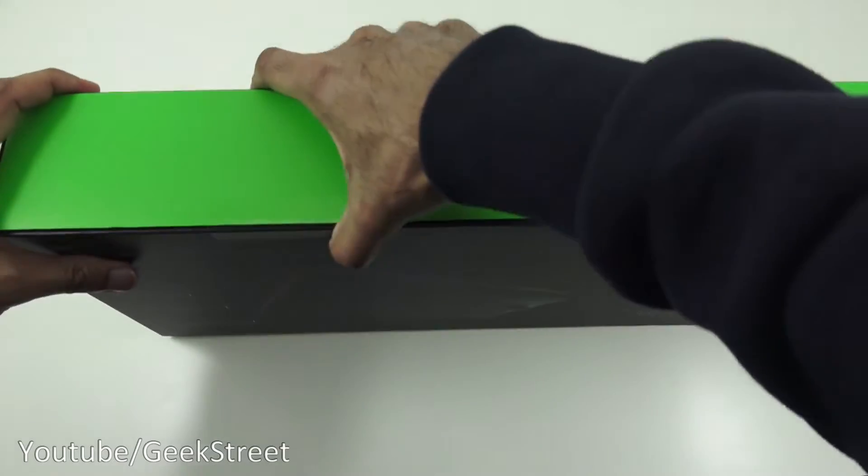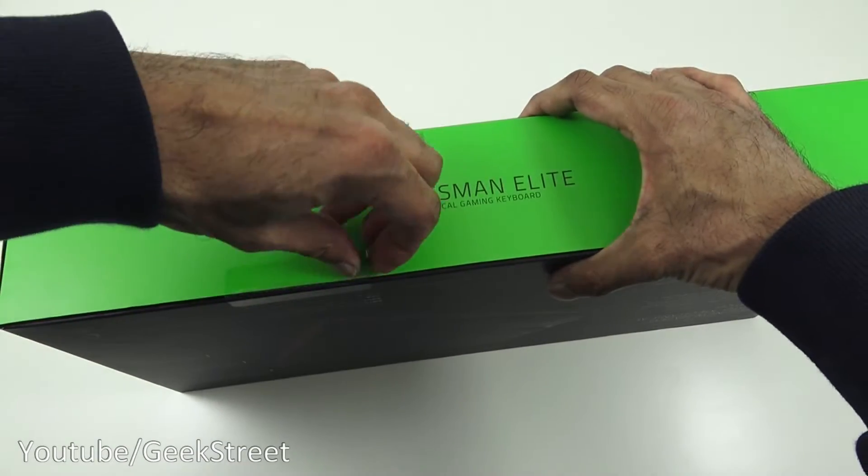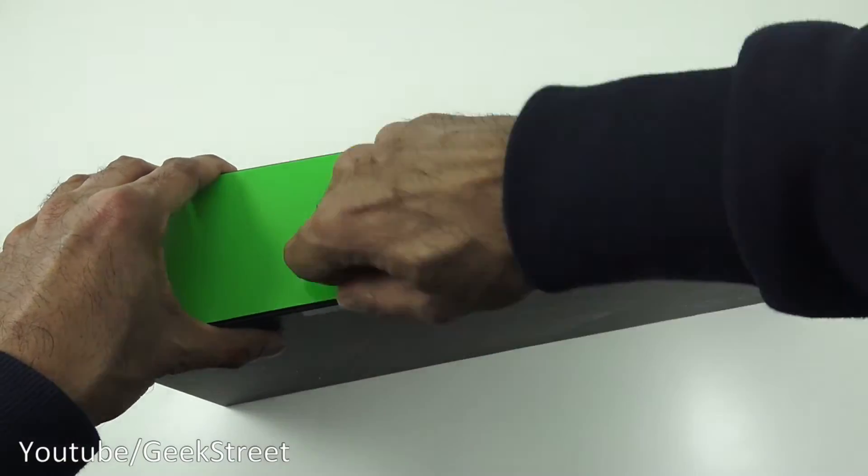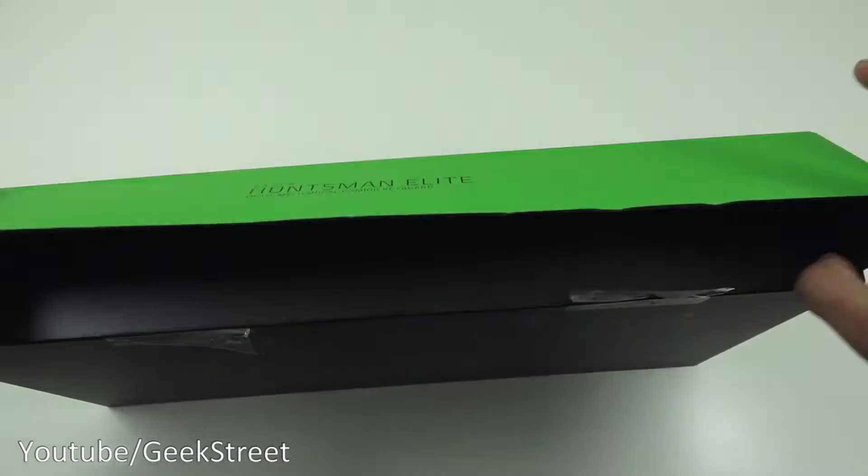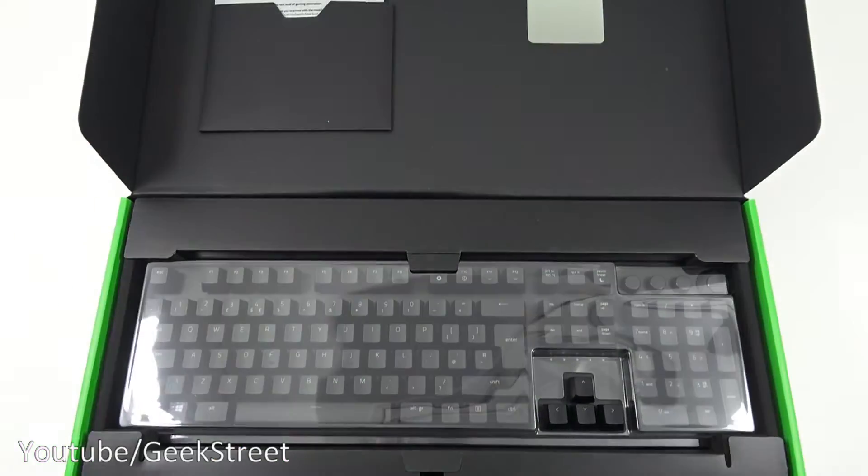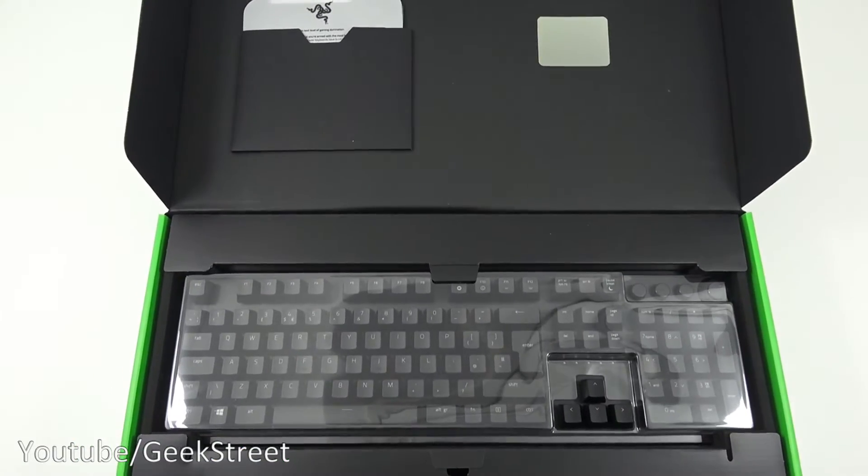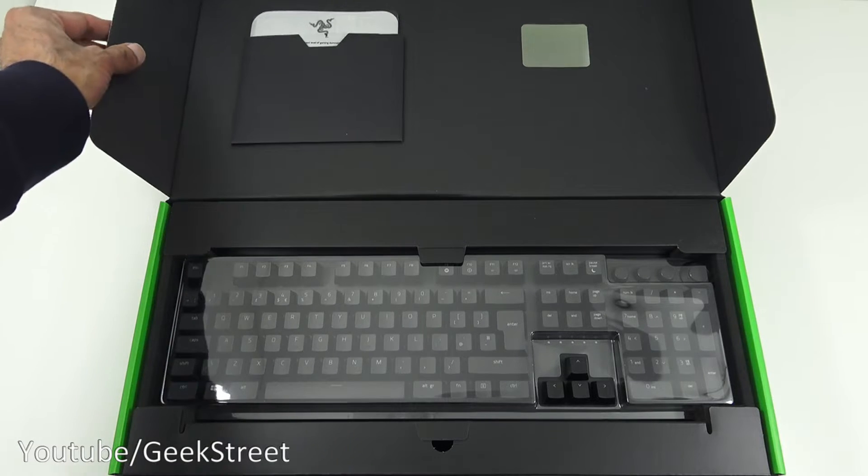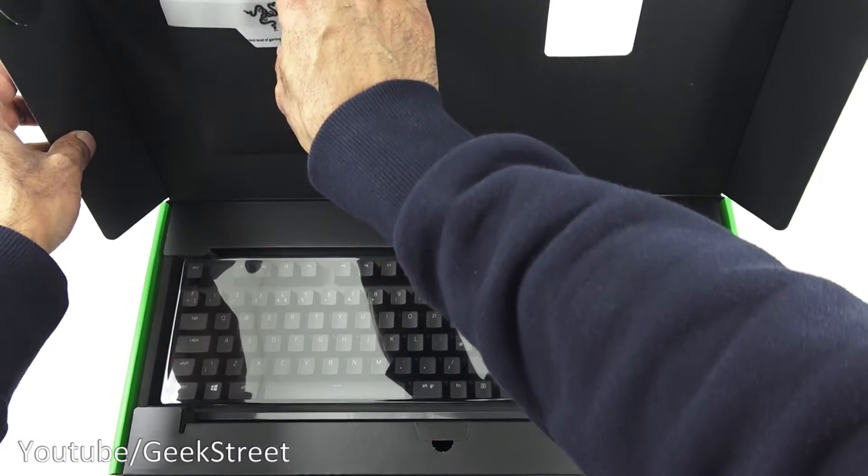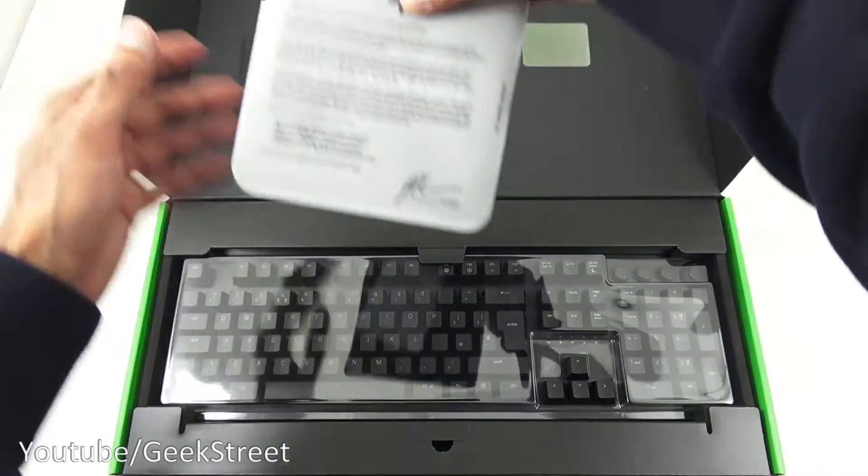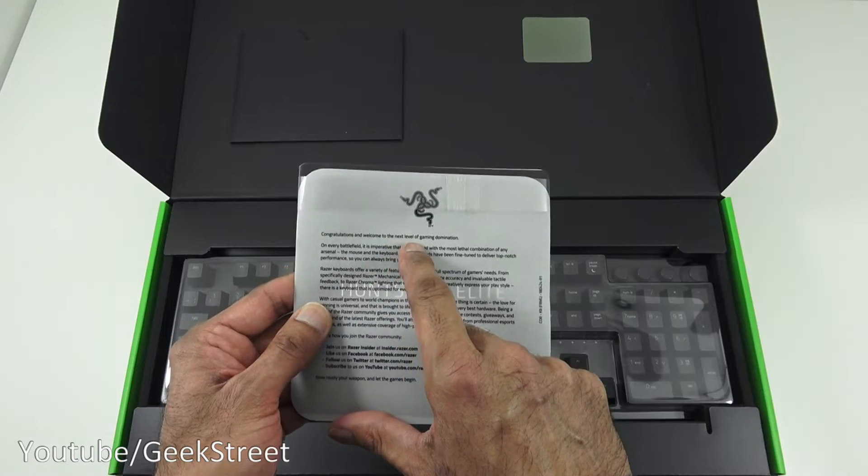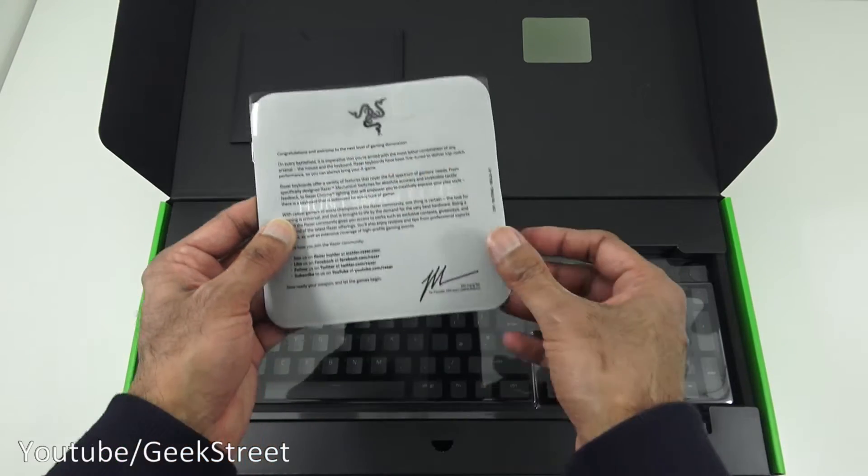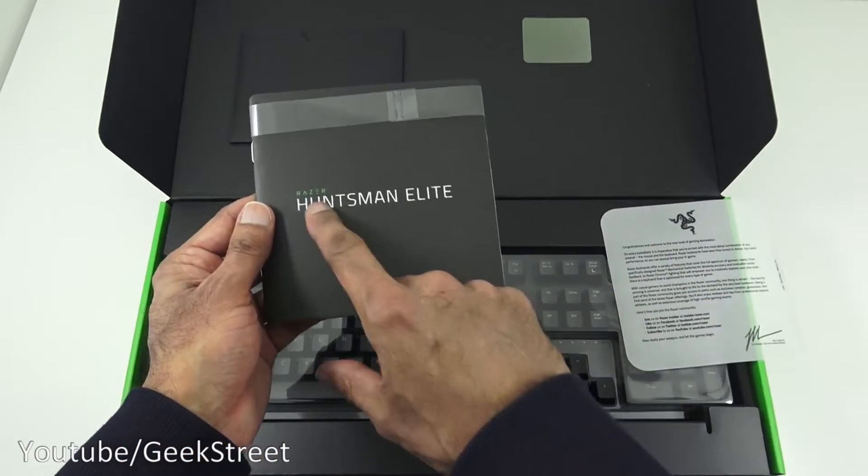There's a point here we can tear it open. So this is what we're initially presented with. Looking at the top of the box, we've got some details here: congratulations and welcome to the next level of gaming domination. Pull that out.